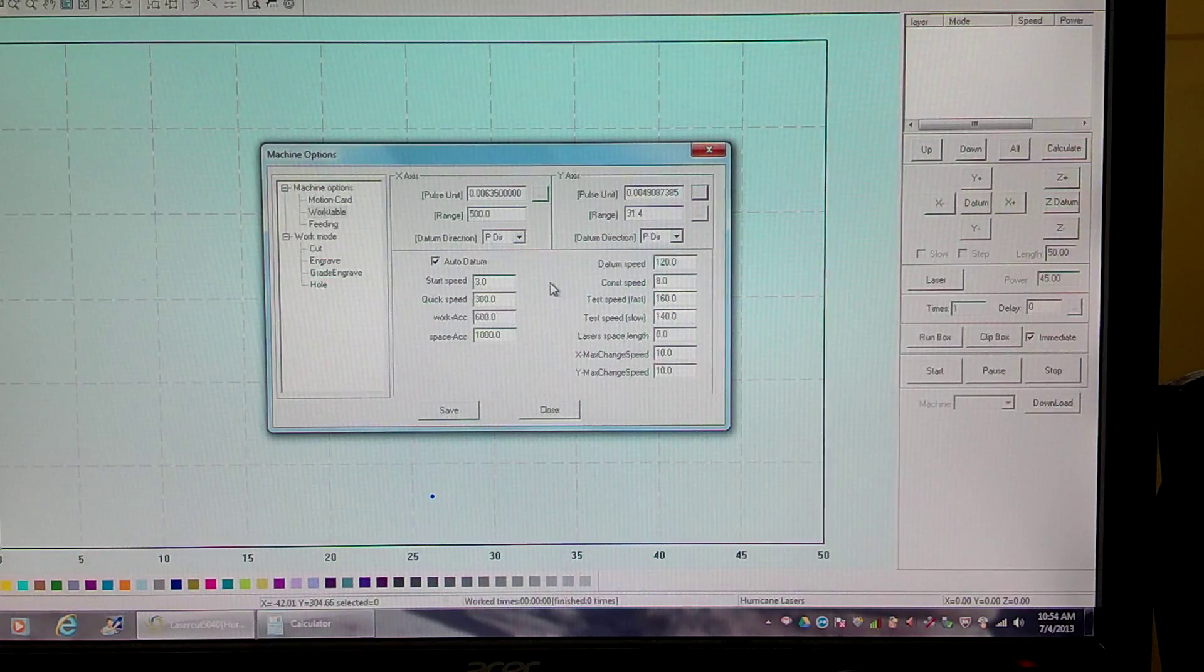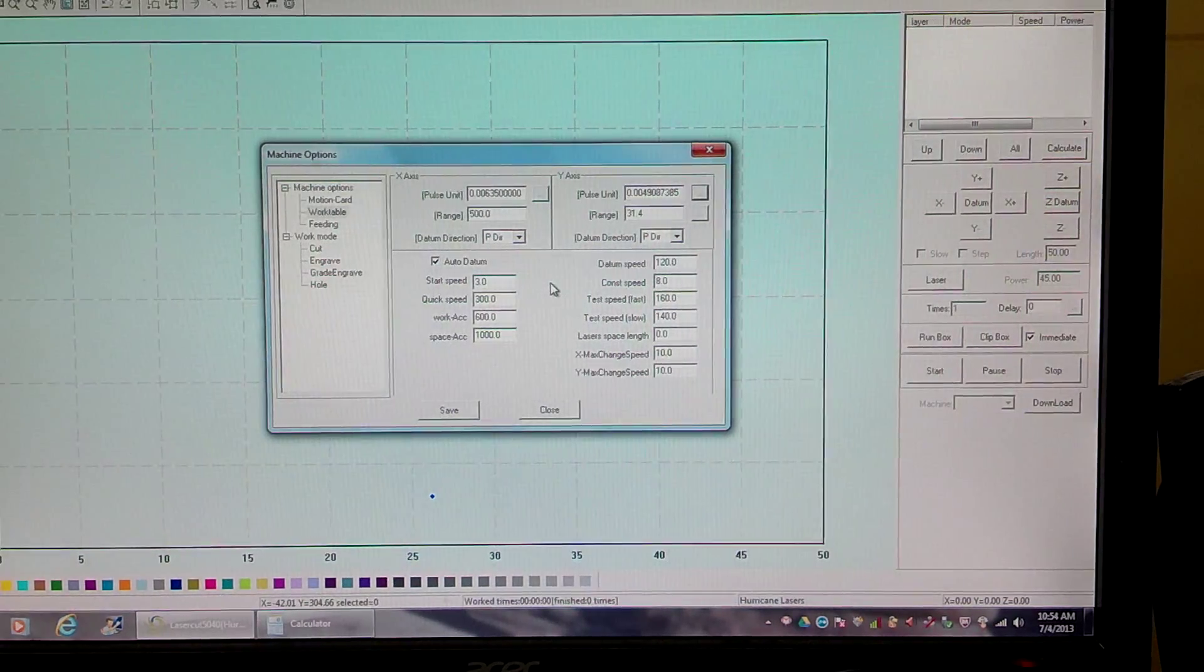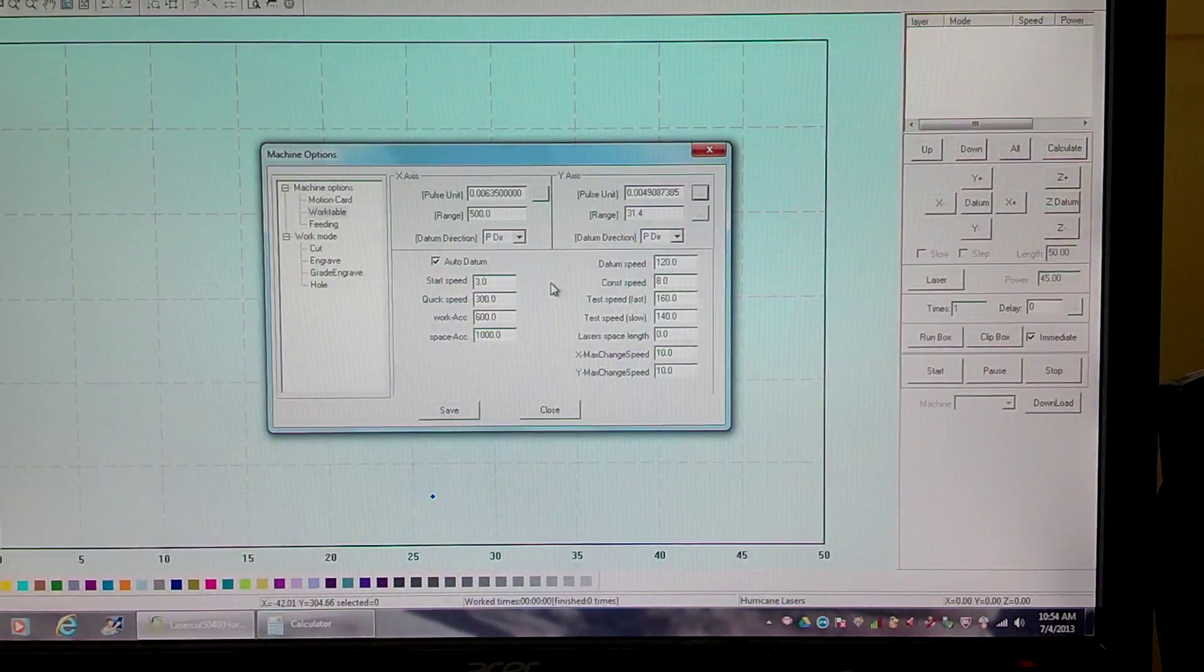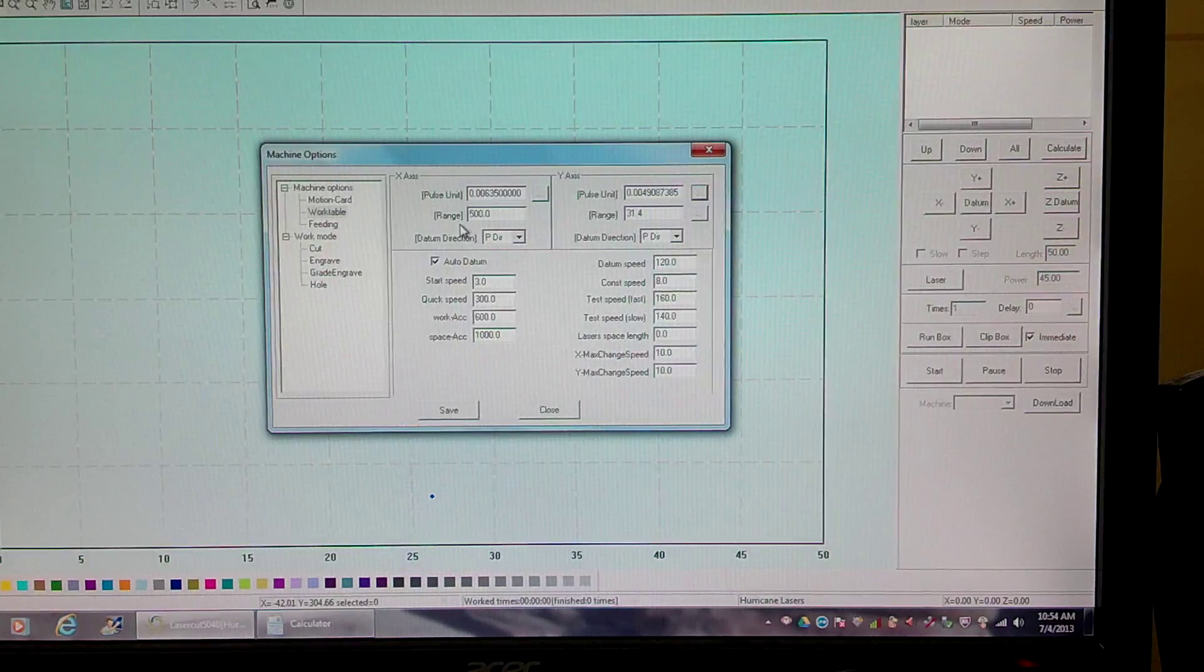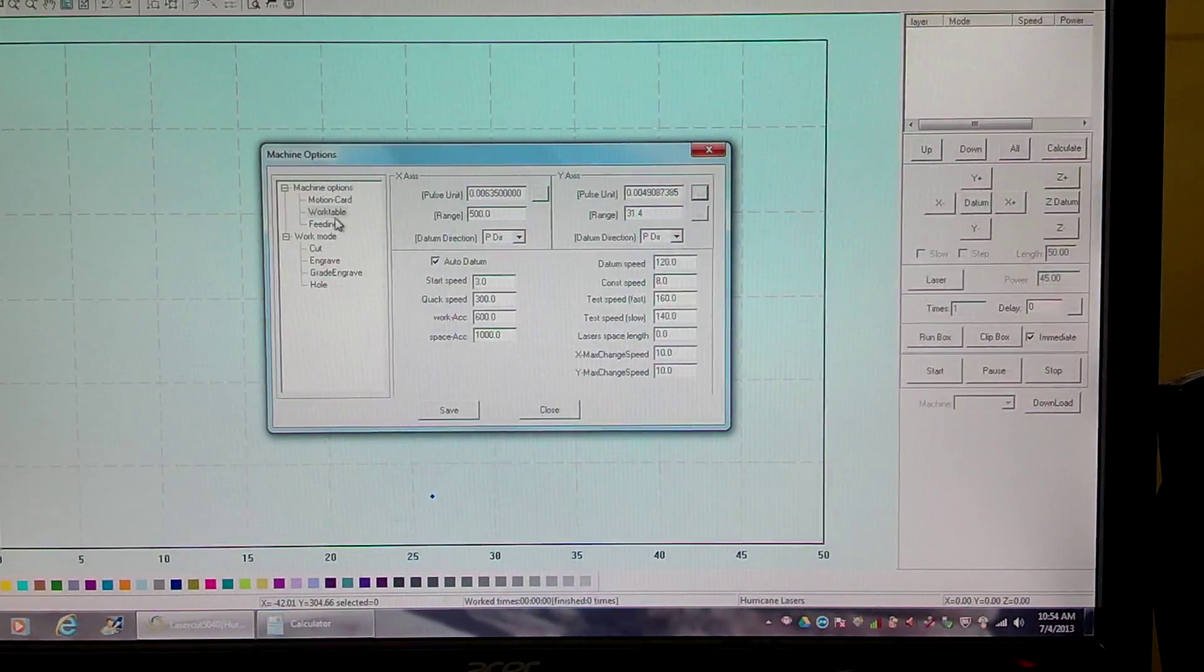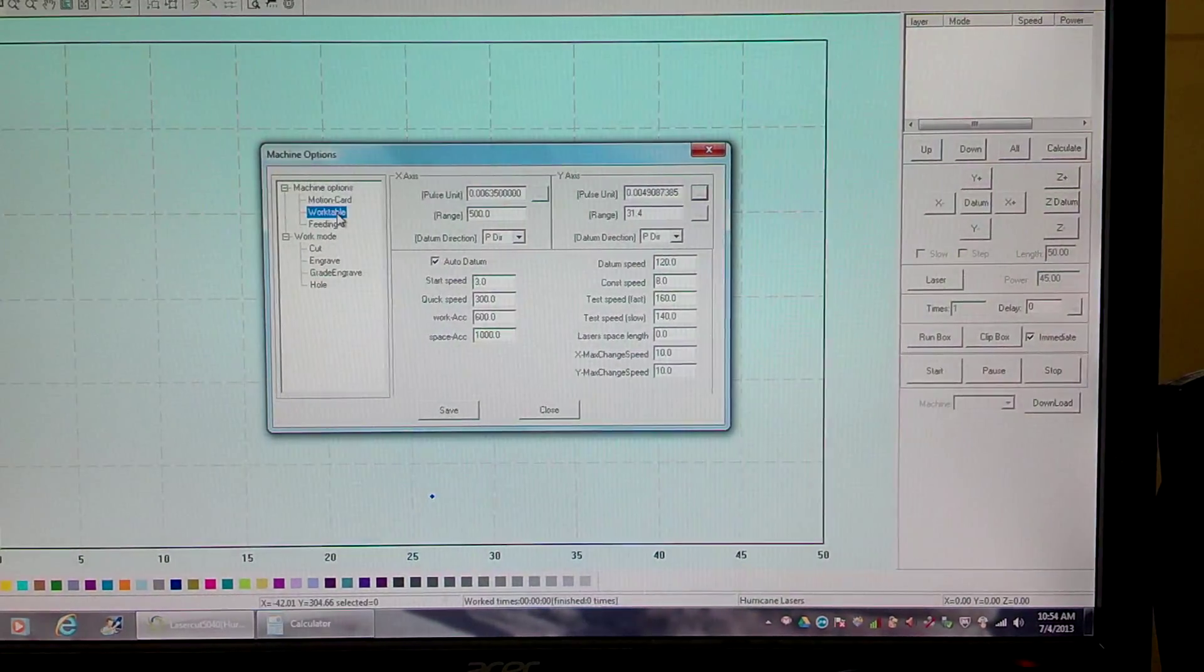Hey Larry, Sean here. I cracked the nut on all the math formulas. So, machine options, work table.